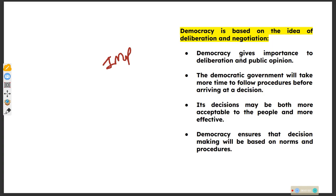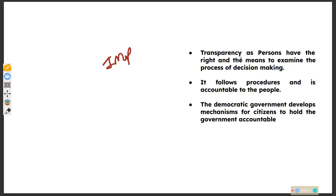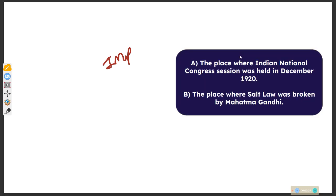One policy might be development for one person but destruction for another. So the government takes time in decision-making. Transparency means persons have the right and the means to examine the process of decision-making. It follows procedures and is accountable to the people, making it a legitimate government.